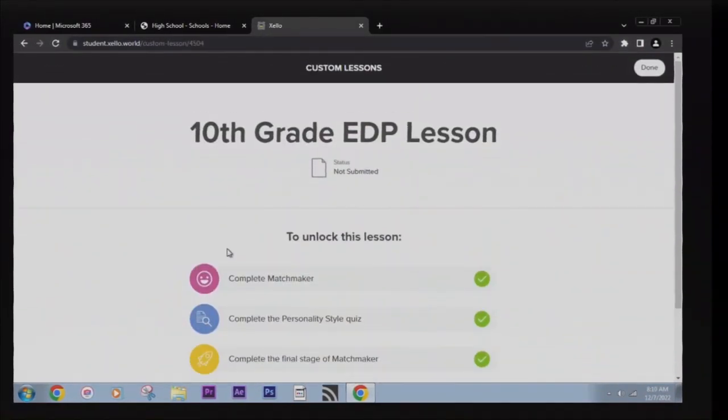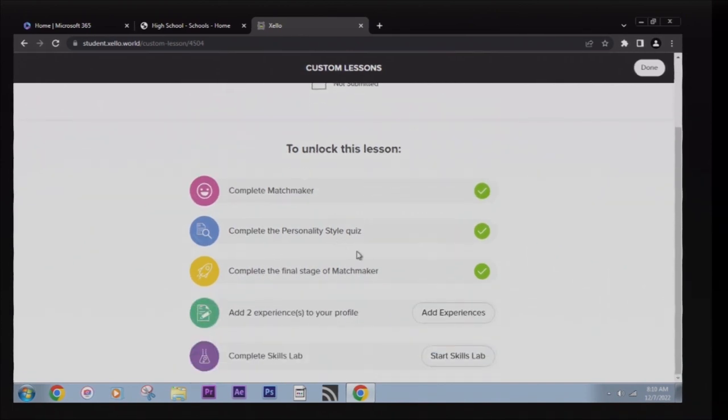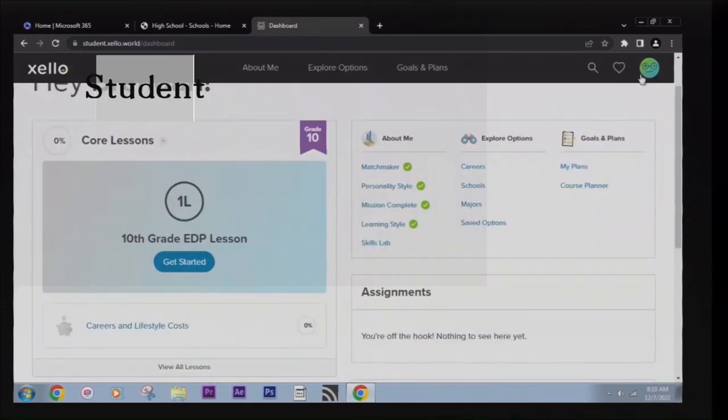After meetings have concluded, the courses you have selected are final, and you will not be able to request changes to your schedule next year unless an error has been made.